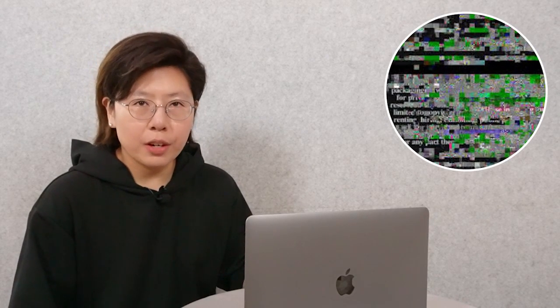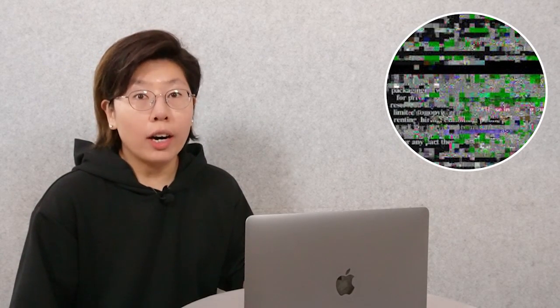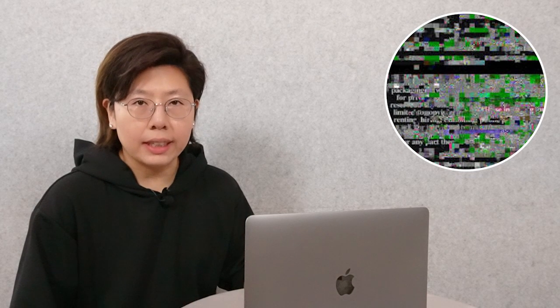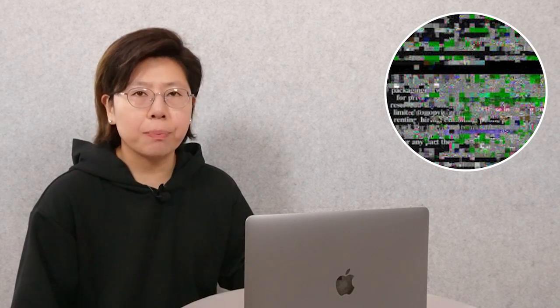Hi guys! Does your camera have skipping video, or are you experiencing camera freeze but couldn't figure out what the problem is? Today we received a case from one of our customers with a camera issue. Let's see what happened to him.